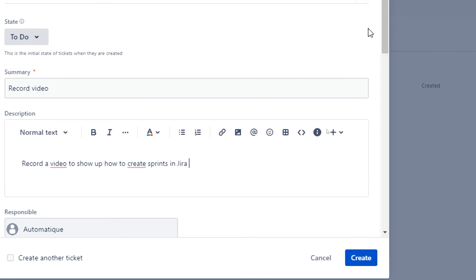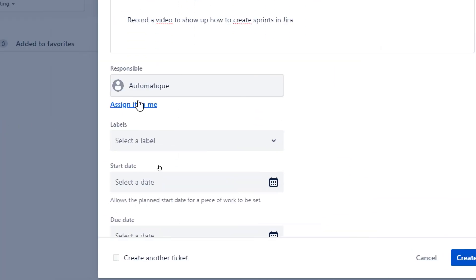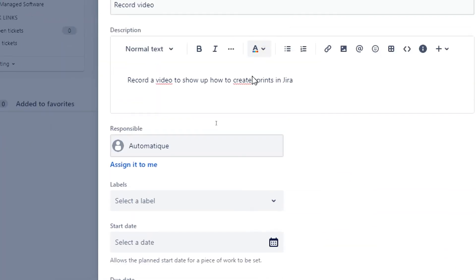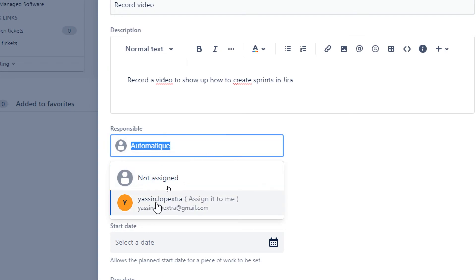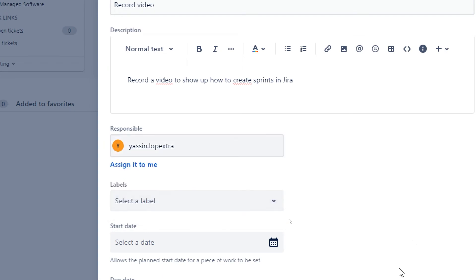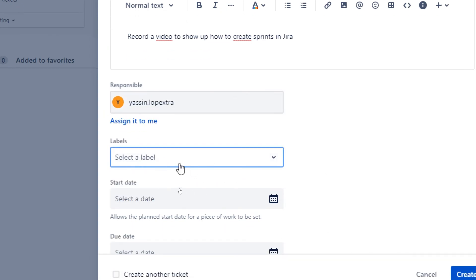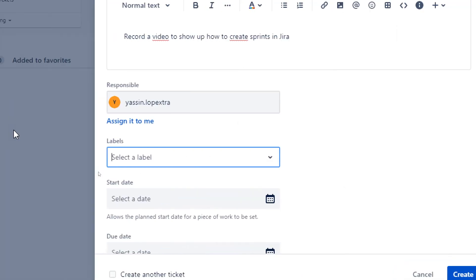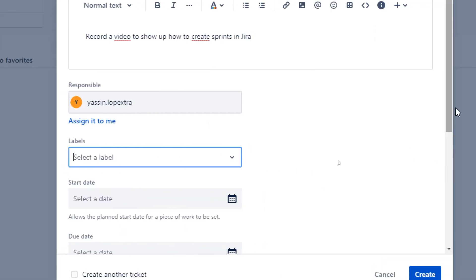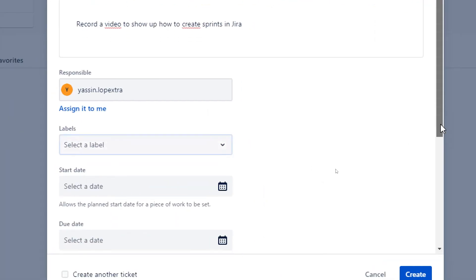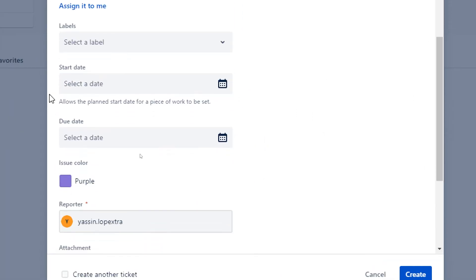Here go all the way down and name a responsible for the sprint. I'm going to name myself. Here give the label a name if there was no labels, that's no problem.